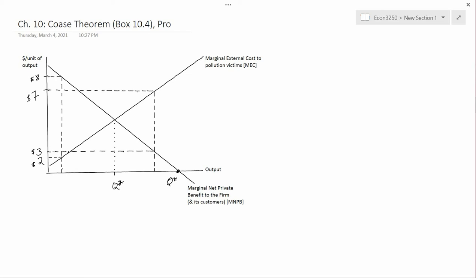Chapter 10 begins a new part of the textbook, Part 4: The Economic Control of the Environment. Chapter 2 is entitled Using the Market to Protect the Environment. The first thing I want to talk about is a topic from Box 10.4, the Coase Theorem, named after Ronald Coase who won the Nobel Prize in economics.